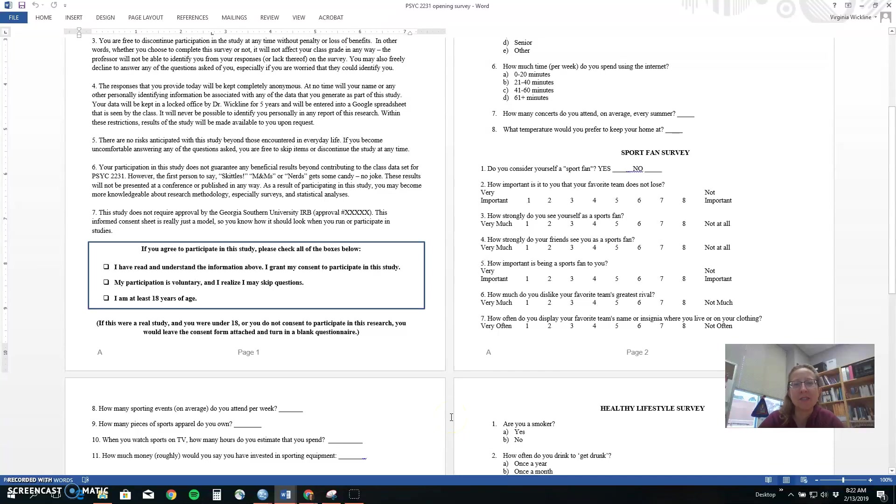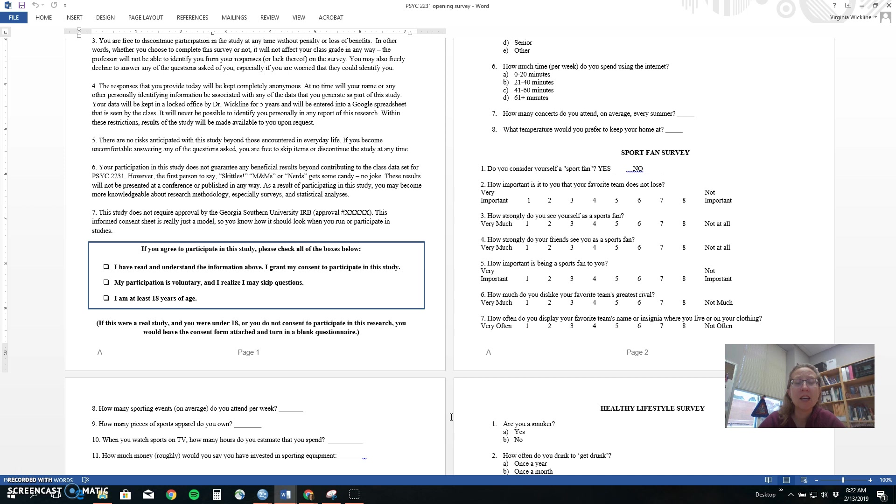Hello design and analysis students, welcome back. In today's episode we are going to be looking at how to do a reliability analysis with SPSS and more specifically we're going to be looking at Cronbach's Alpha.